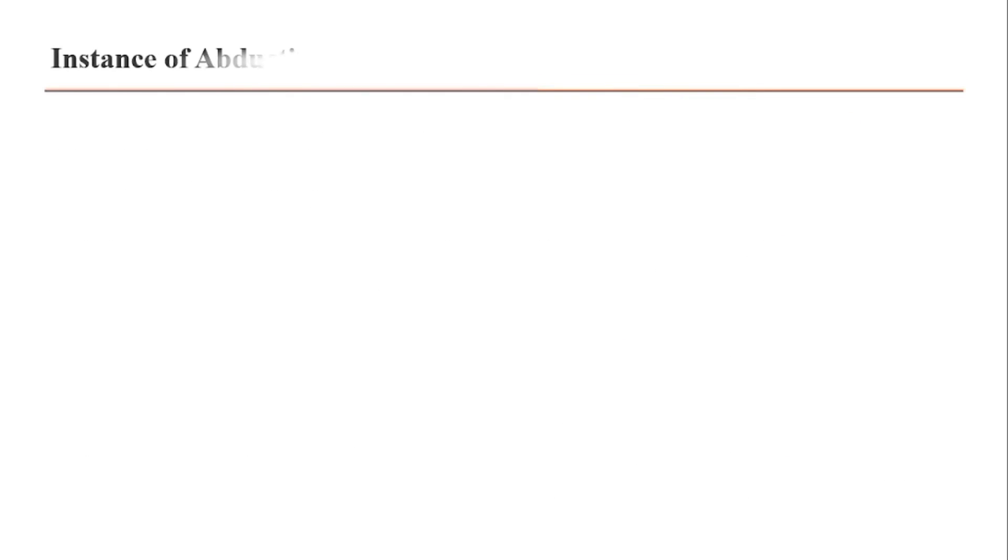Last but not least is the instance of abduction. It does not lead to a logically certain conclusion. The conclusion here is less probable than inductive reasoning.